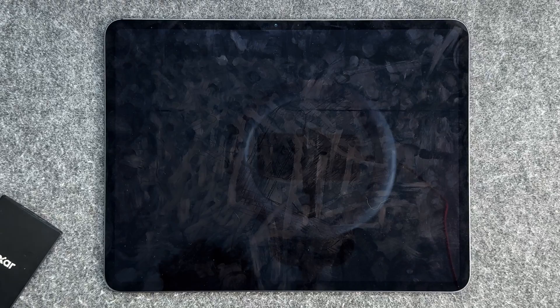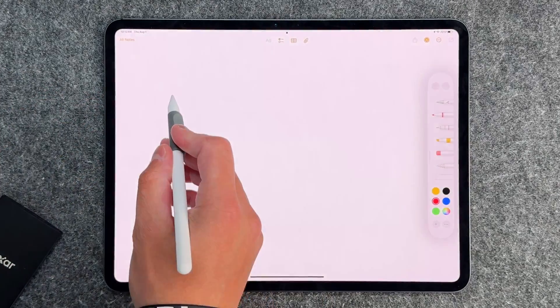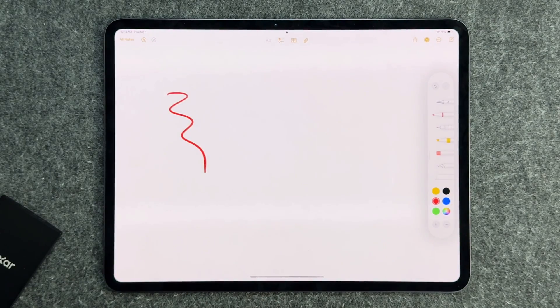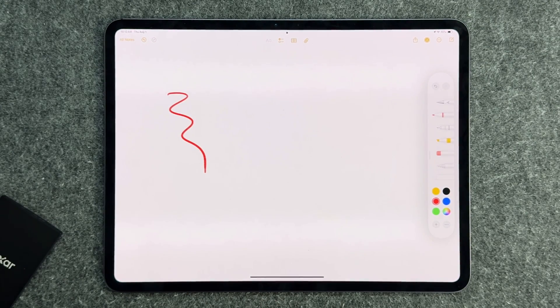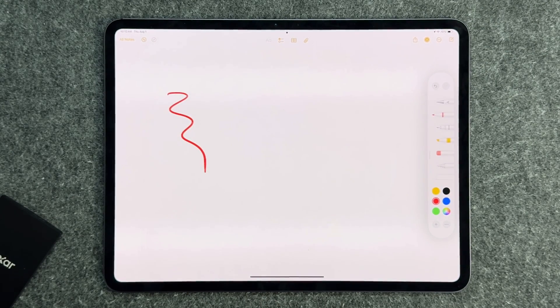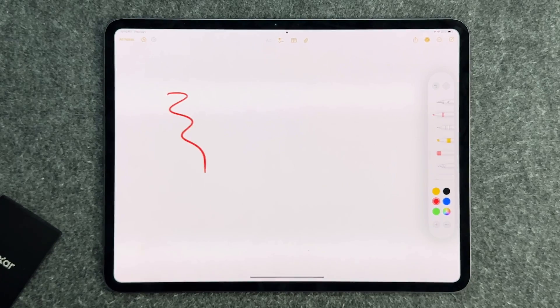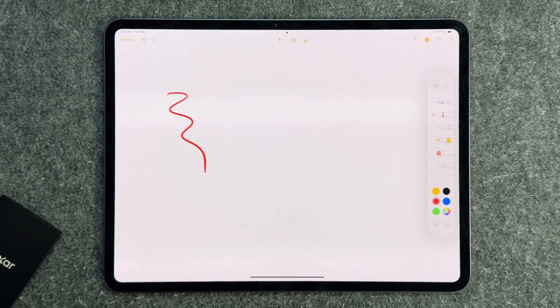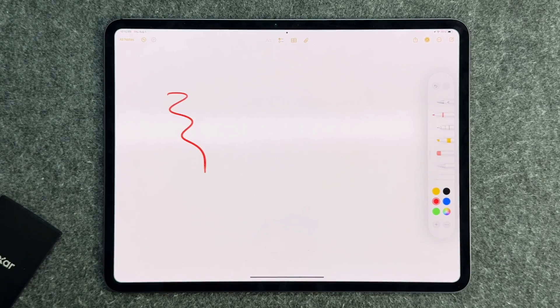The first trick or tip is the instant note. If your iPad is in this locked position and you have your Apple Pencil, if you just tap on the screen, it'll automatically bring you into a blank note for you to jot something down. I like this because you don't have to unlock your iPad or find the notes application.